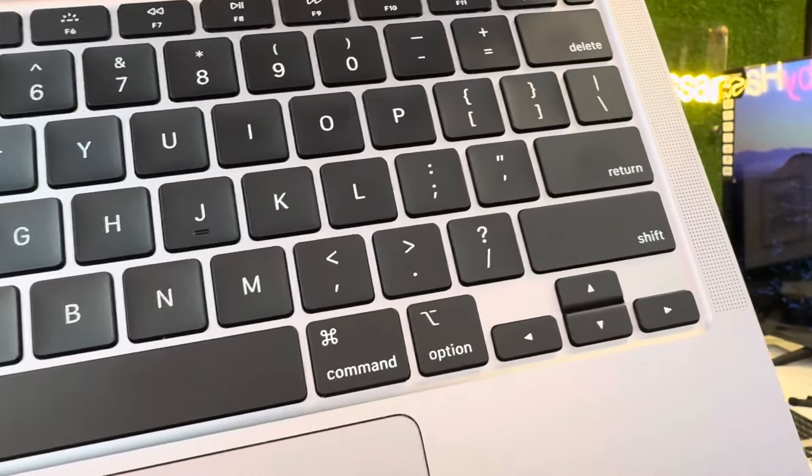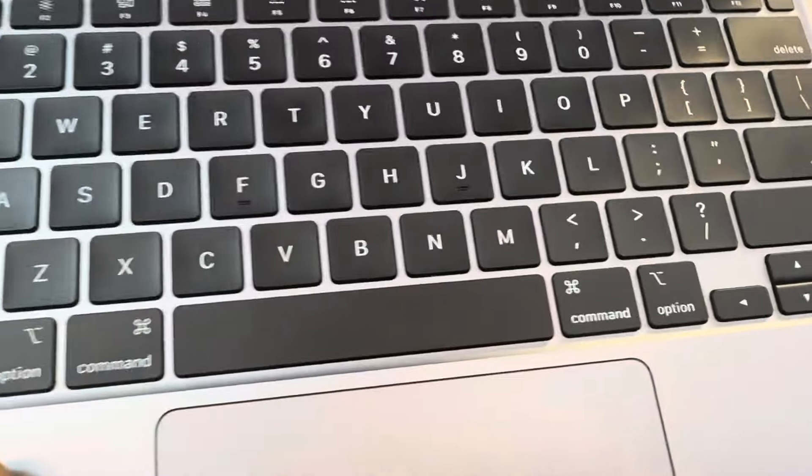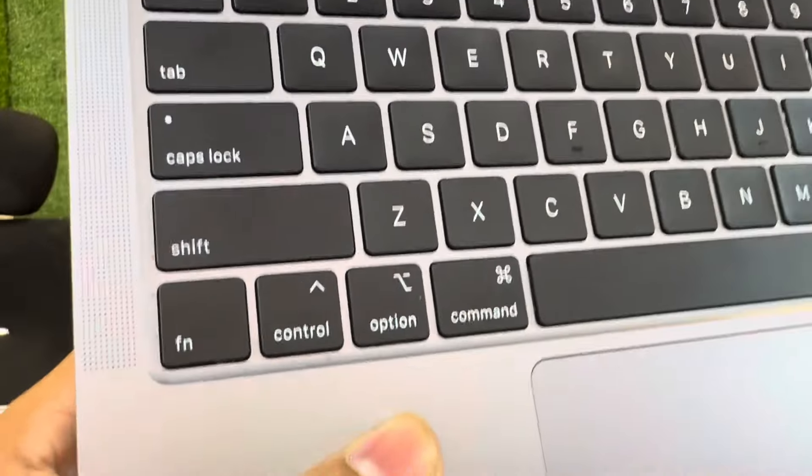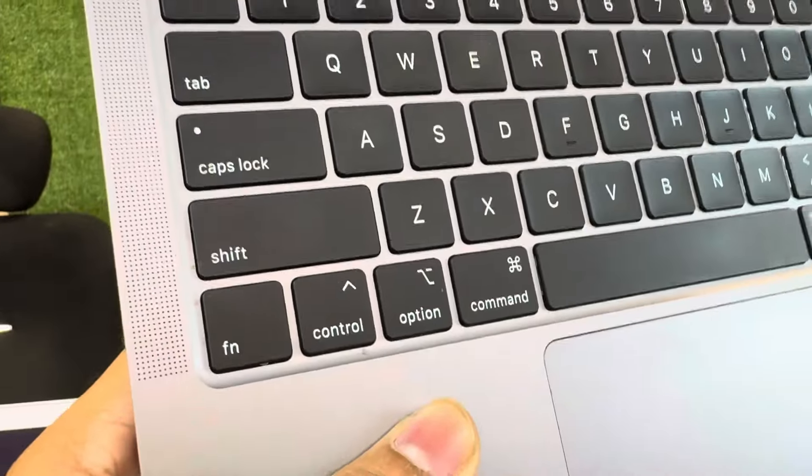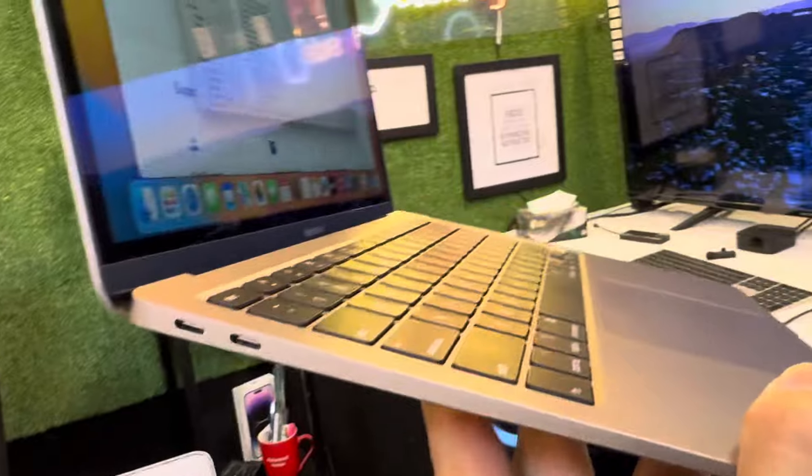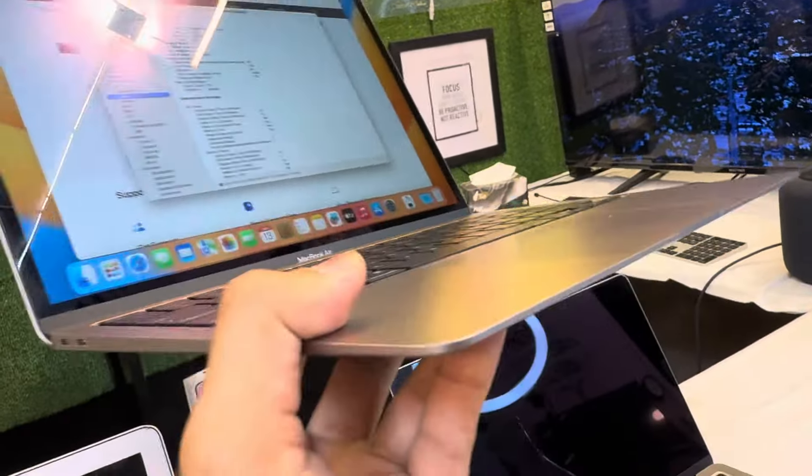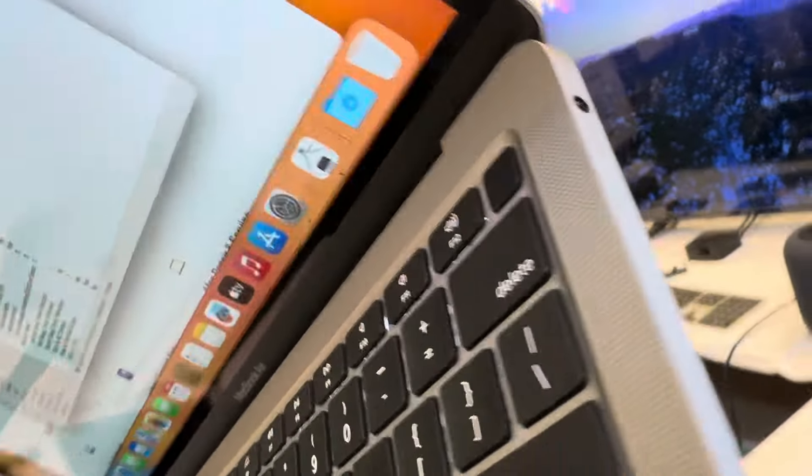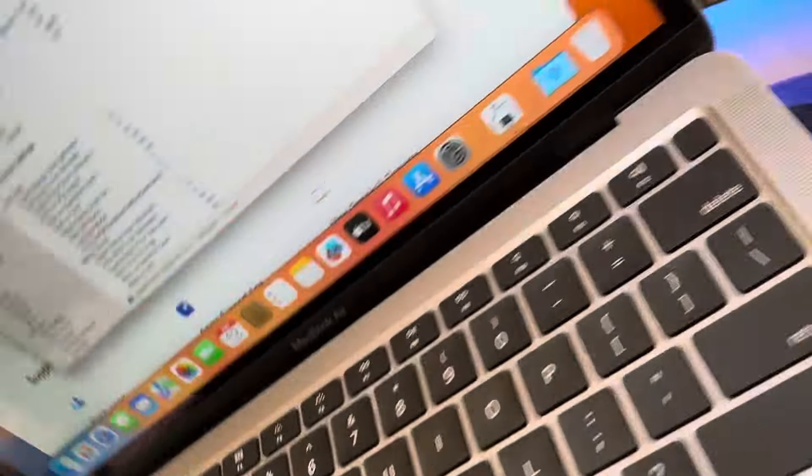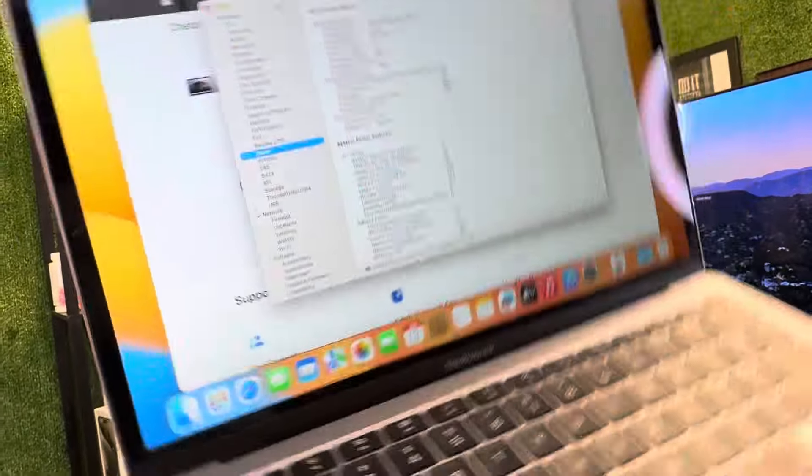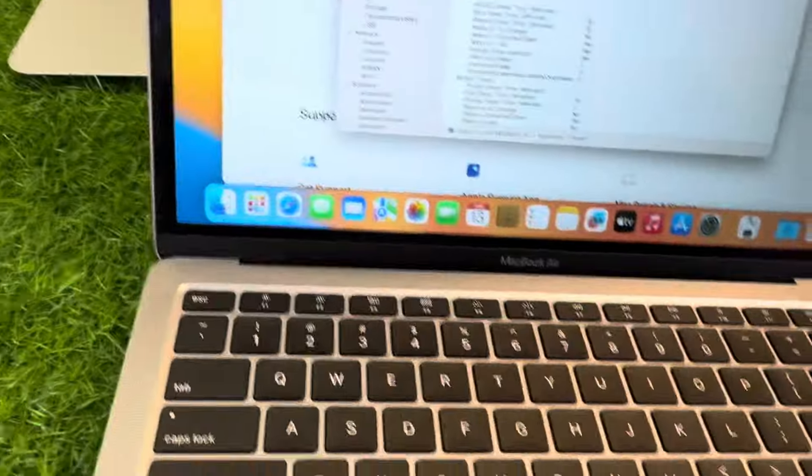These are the Type-C ports, and this is the aux port. So this is an amazing MacBook, neat and clean, crispy clear.